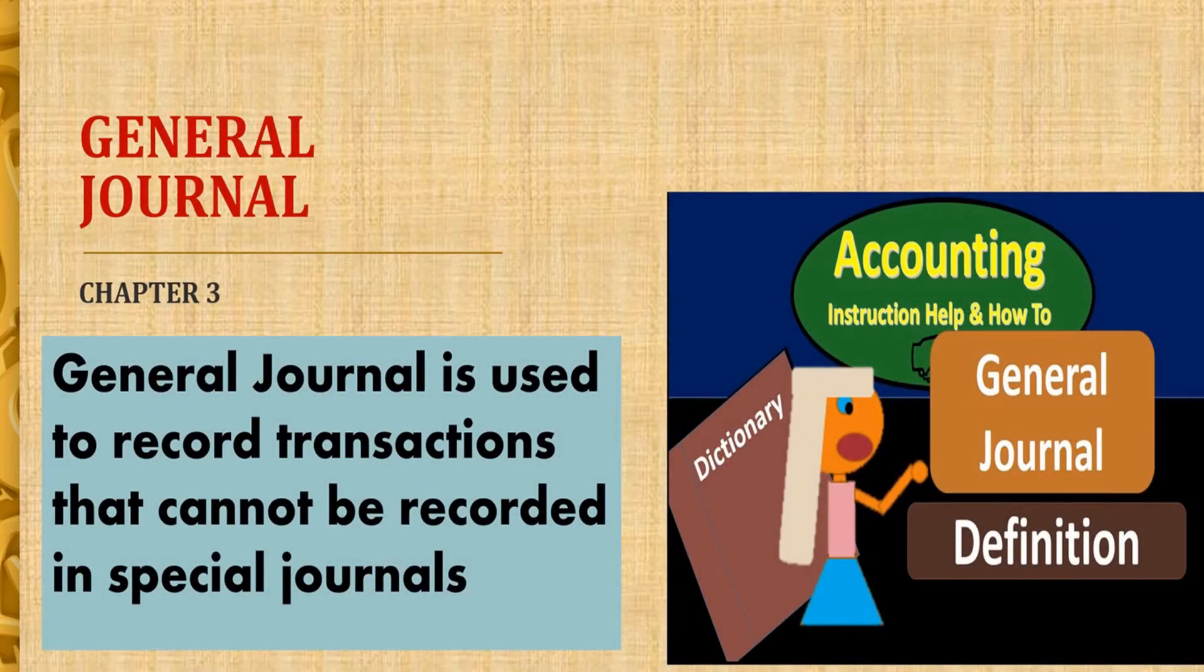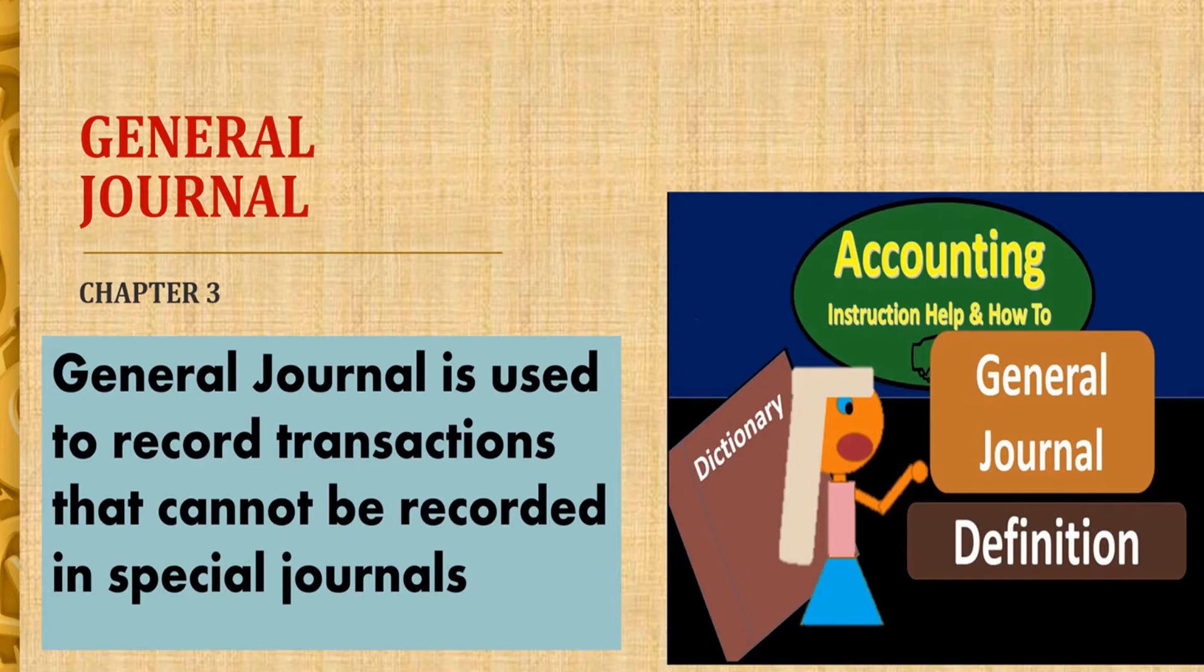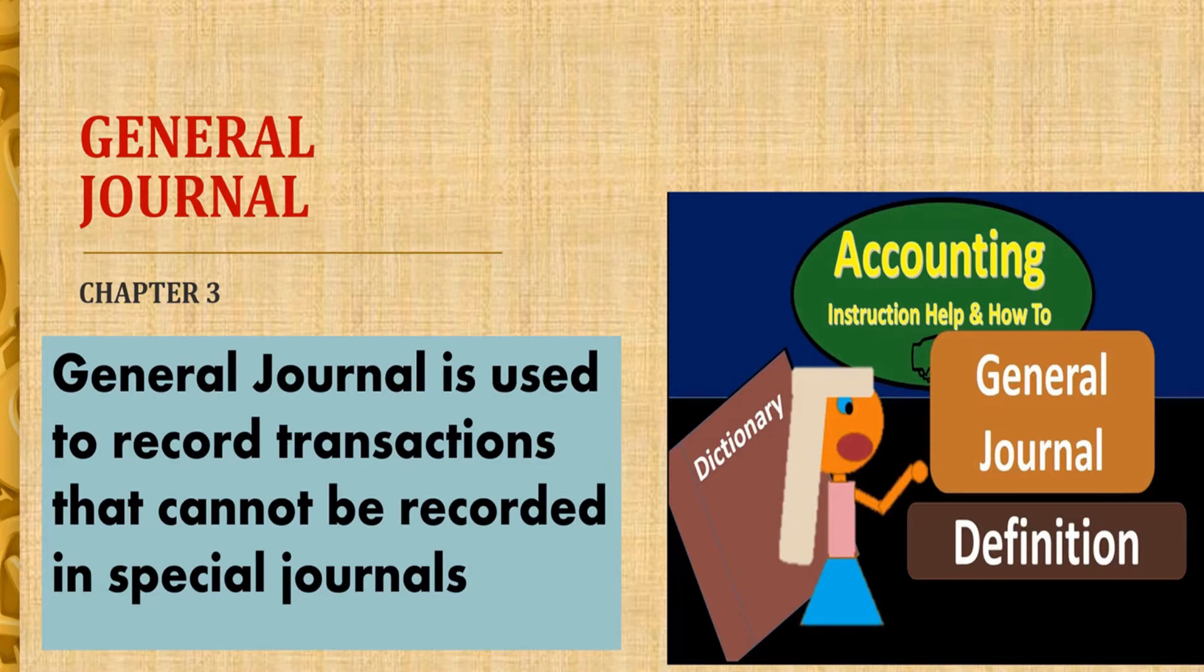Assalamualaikum and salam sejahtera. Today we are going to learn about general journal. General journal is used to record transactions that cannot be recorded in special journals.